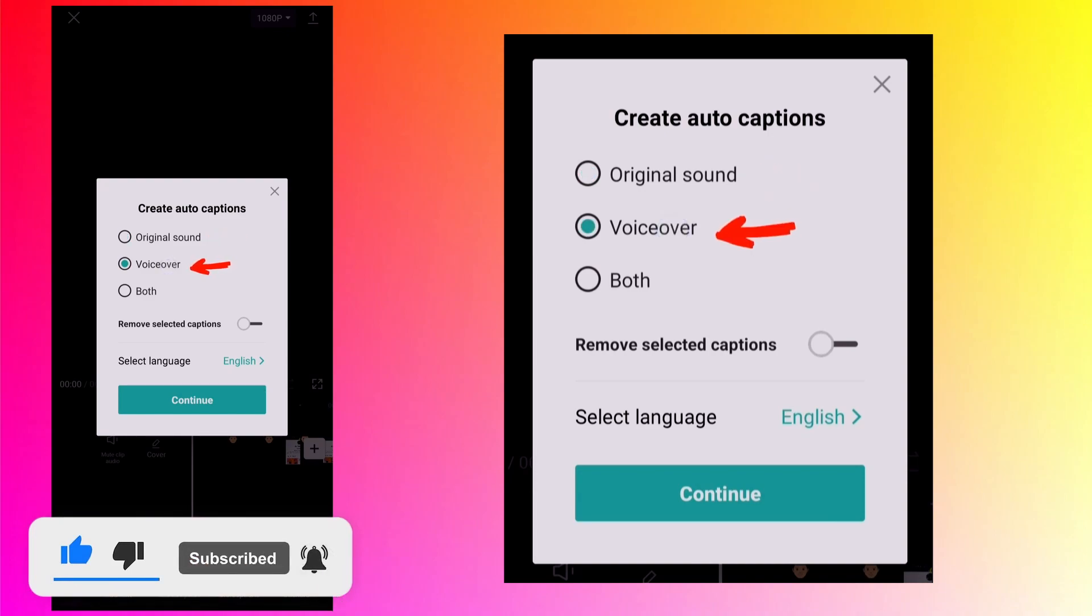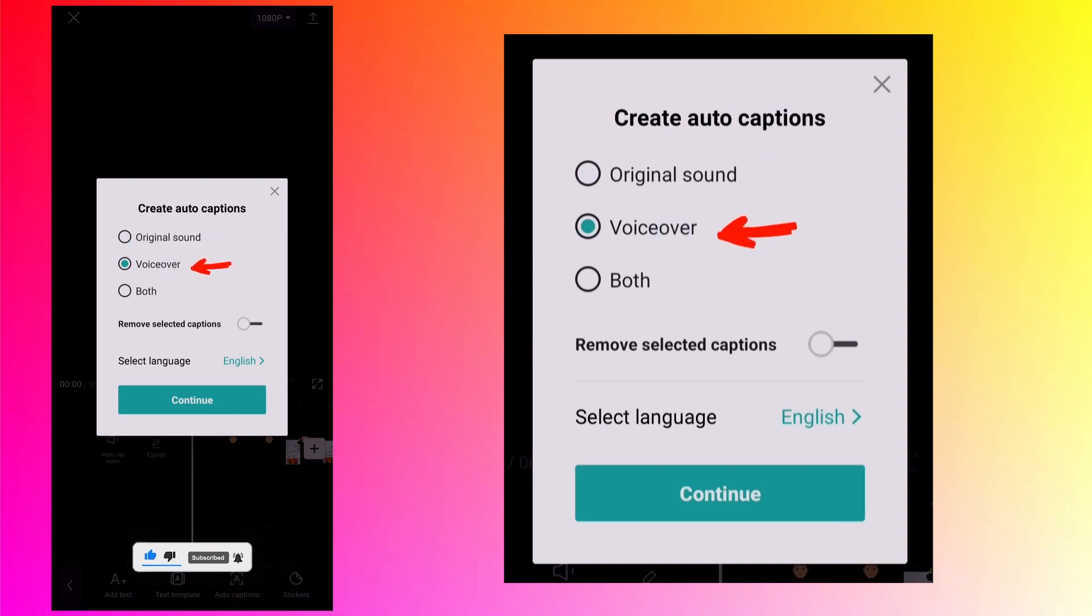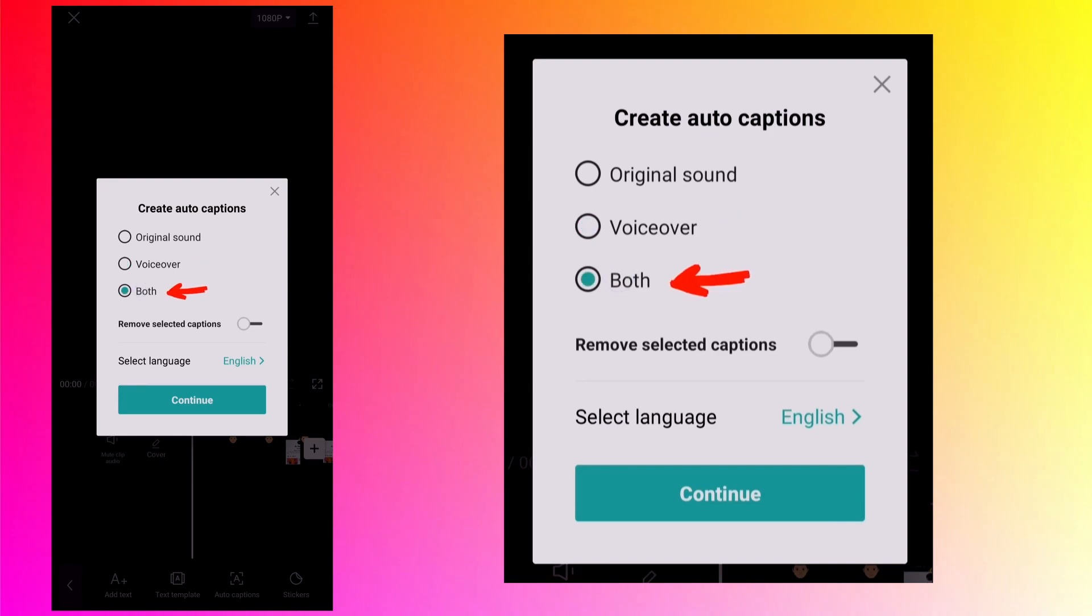Next is voiceover. It is nothing but the voice recording like I did. Third is both. If you select it then captions will be created for both audios: the original sound as well as voiceover.